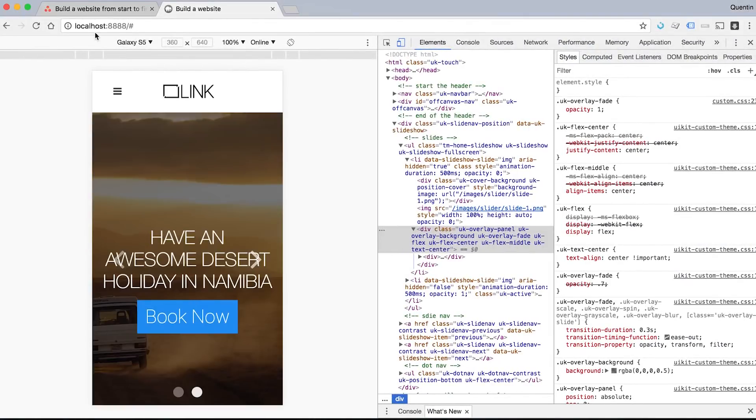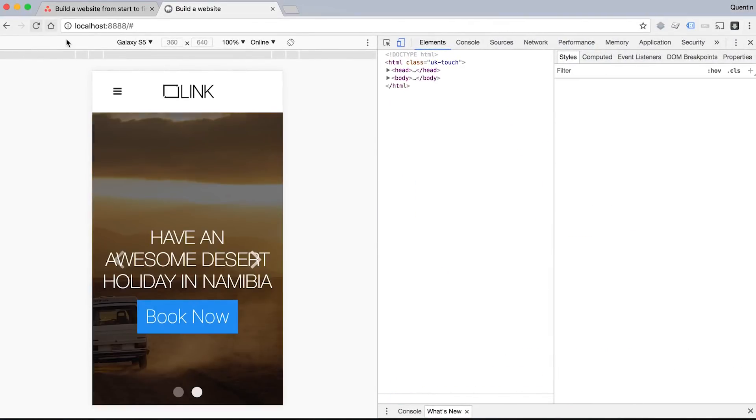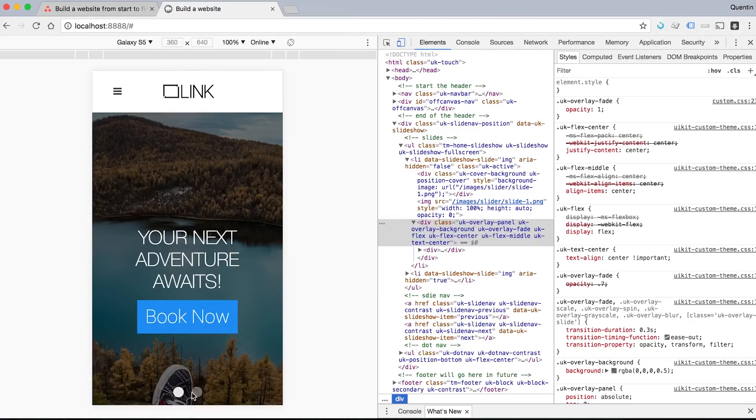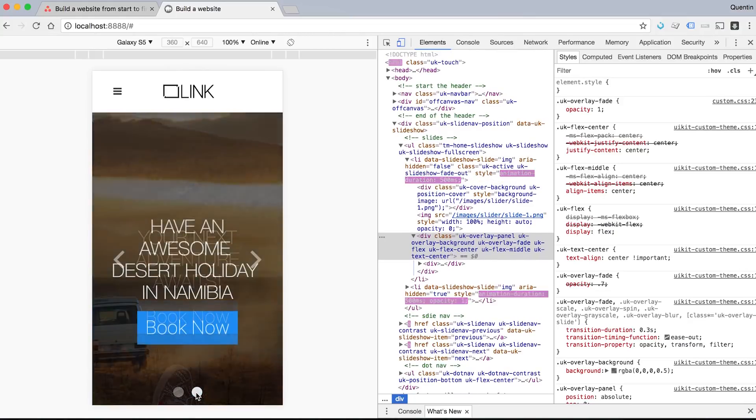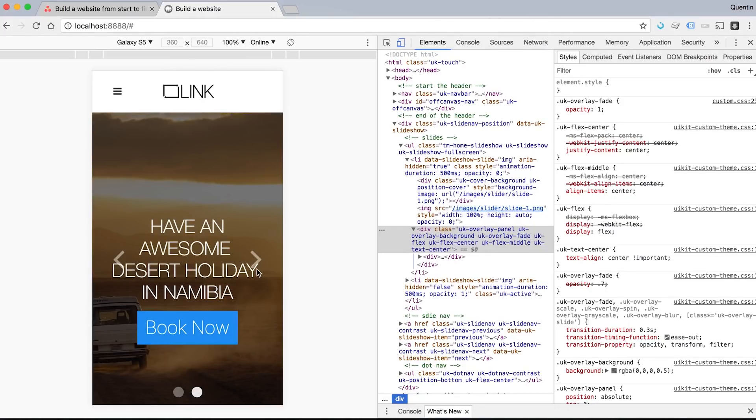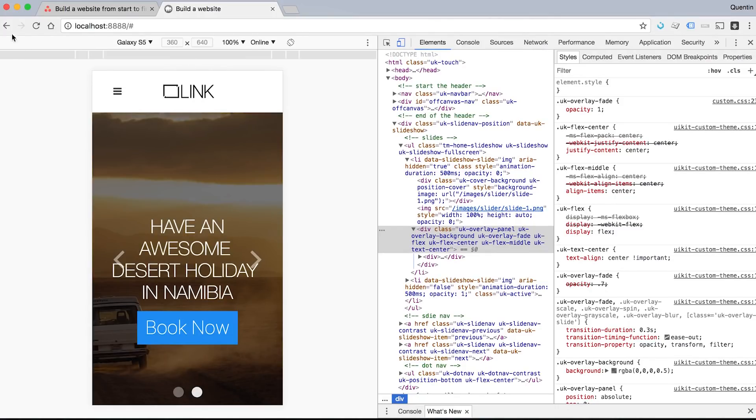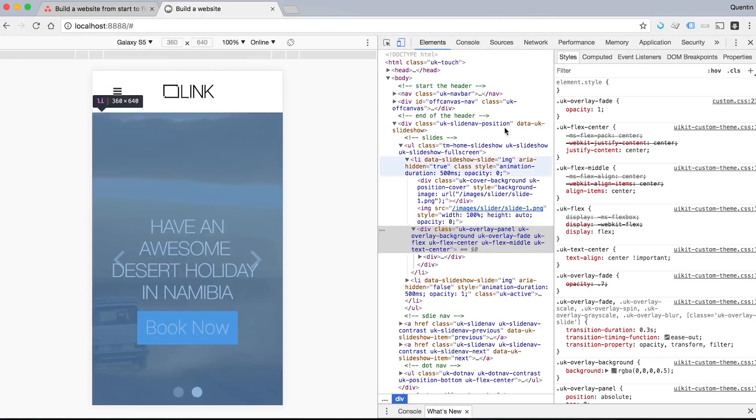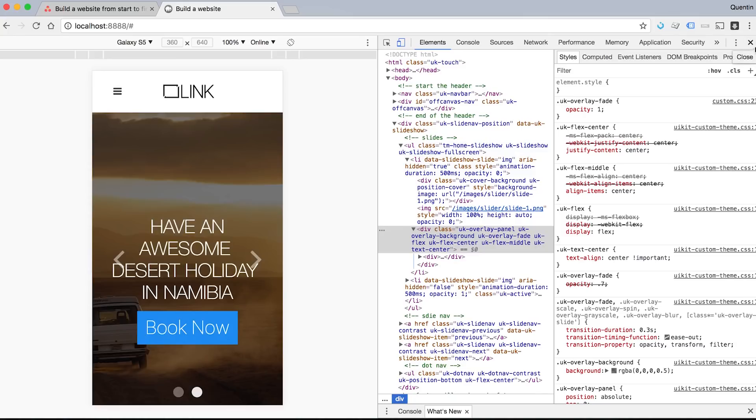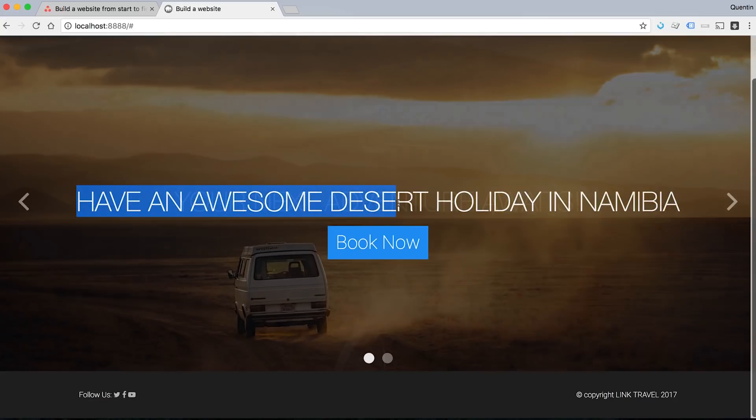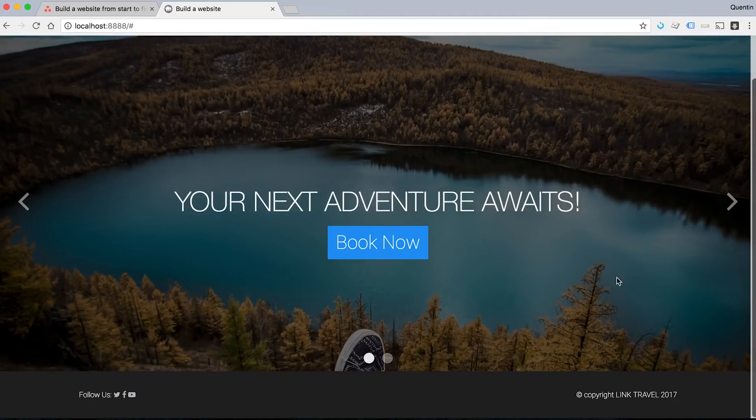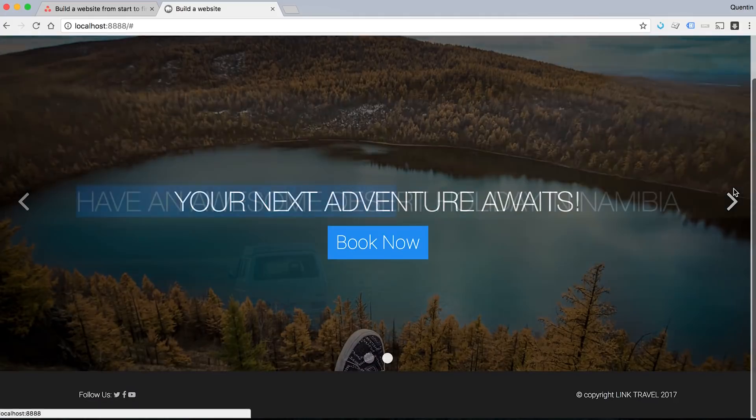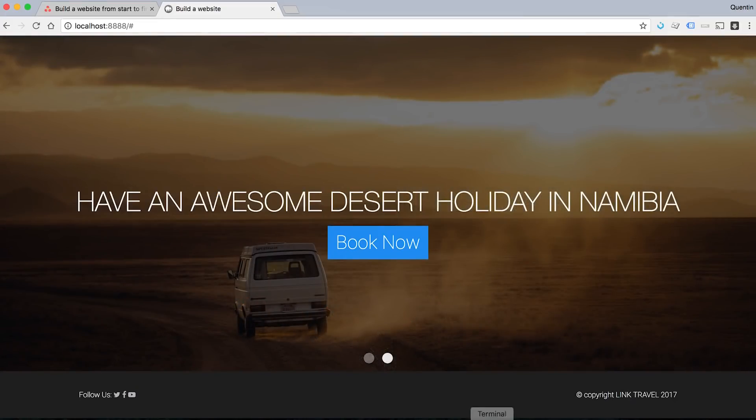But because it's only visible on a small screen, it will still display all in one line on a big screen like this, which is totally cool. So maybe I can just add in one more break tag after holiday.